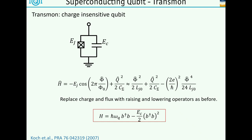What we can now do is the same thing we've done for the harmonic oscillator: introduce raising and lowering operators for charge and flux. Put them in there and you'll find this Hamiltonian, where omega_q is a combination of parameters and E_C is a combination of parameters. I've used B's here to really distinguish the qubit from the harmonic oscillator. Essentially, by using a junction instead of a regular inductance, we have gone from a harmonic potential to a cosine potential.